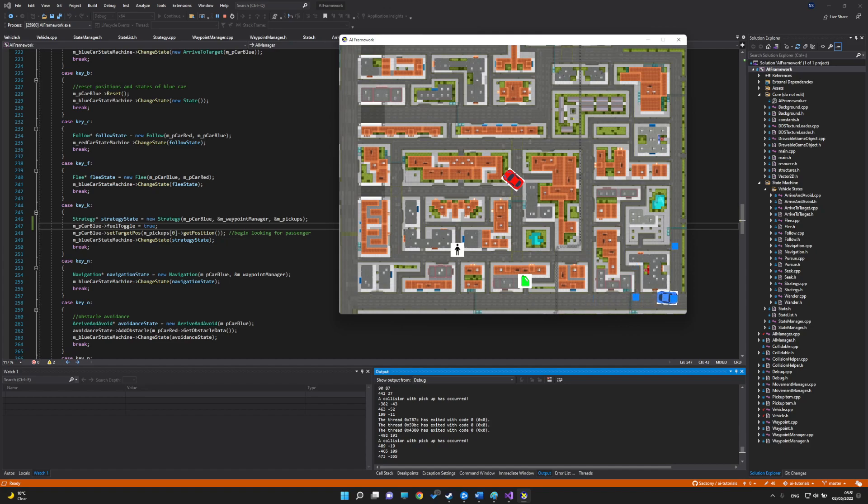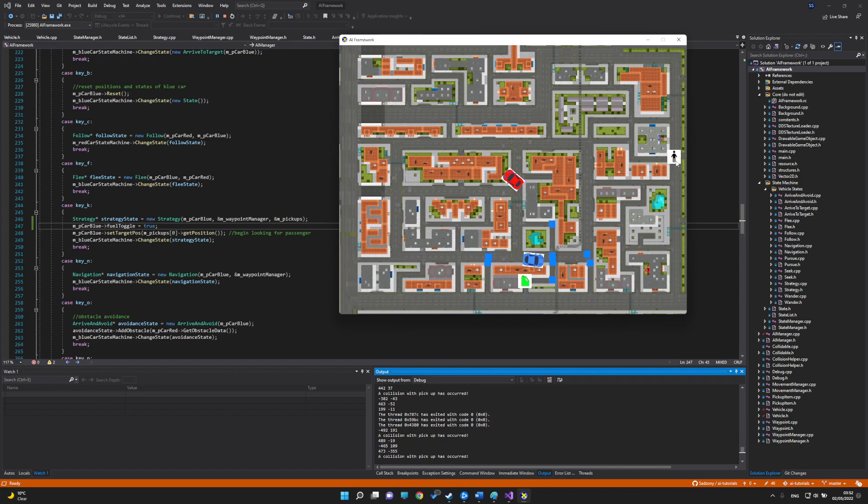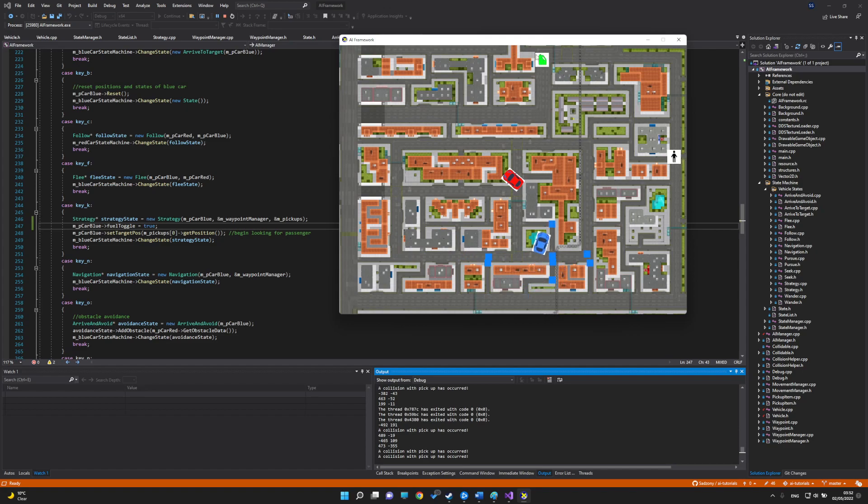Now lastly we have the strategy behavior which will have the blue car try to get to the passenger. The car will check if it has enough fuel for the journey to the passenger, and if it doesn't, it will try to get fuel first.